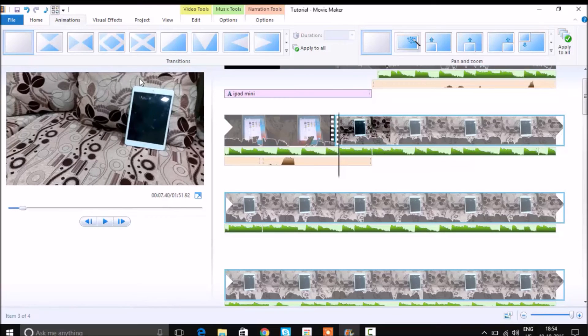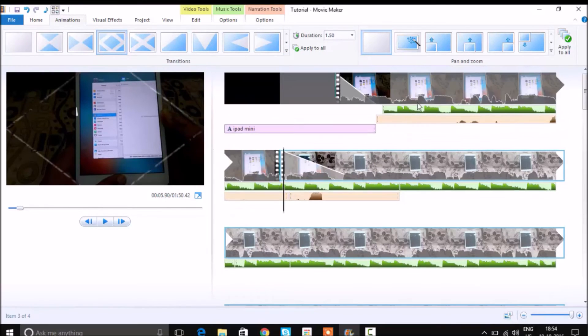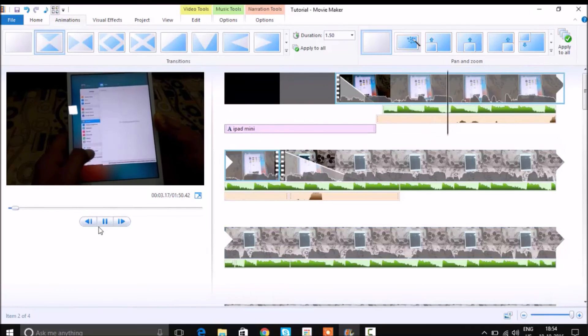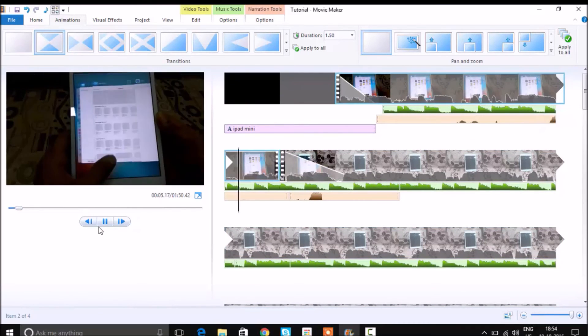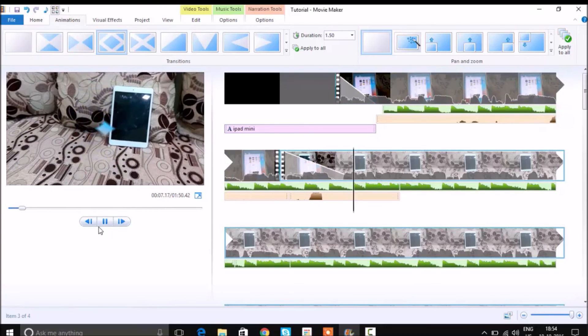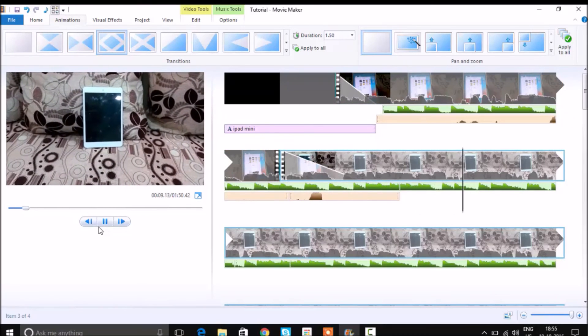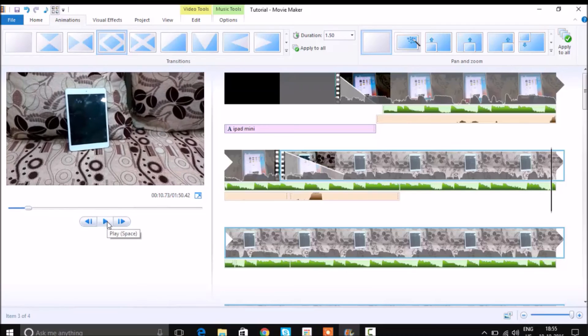Now let us look at some other visual effects here. Let's say I want to add some visual effects like this, changing from one scene to another scene. You can also do that.